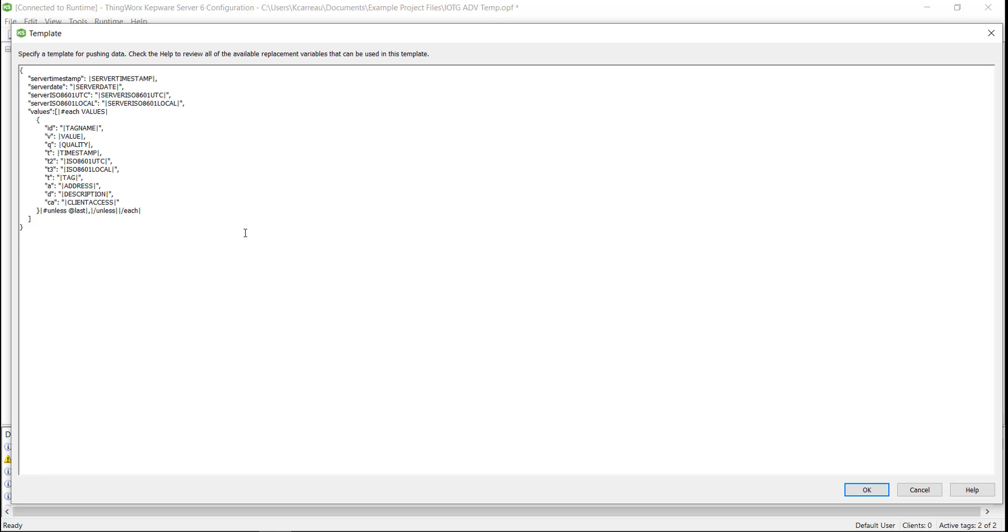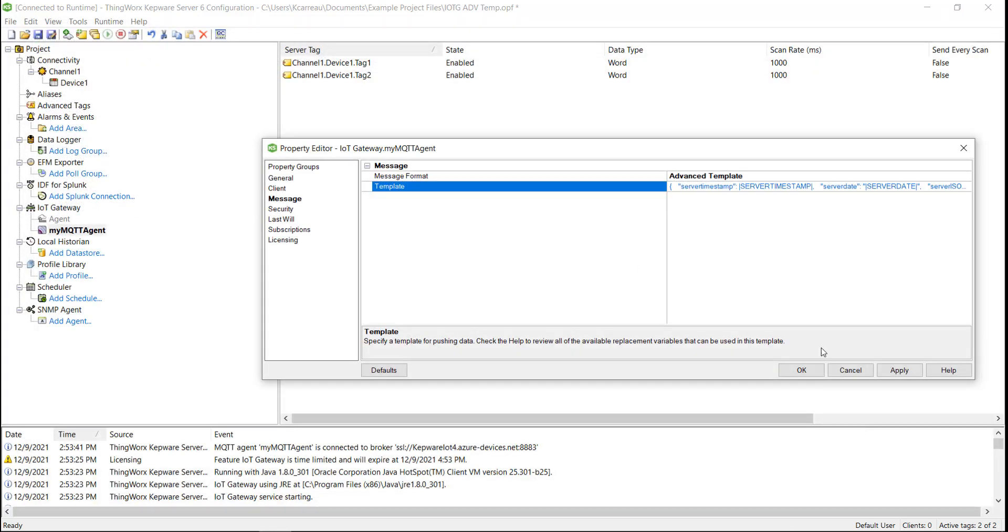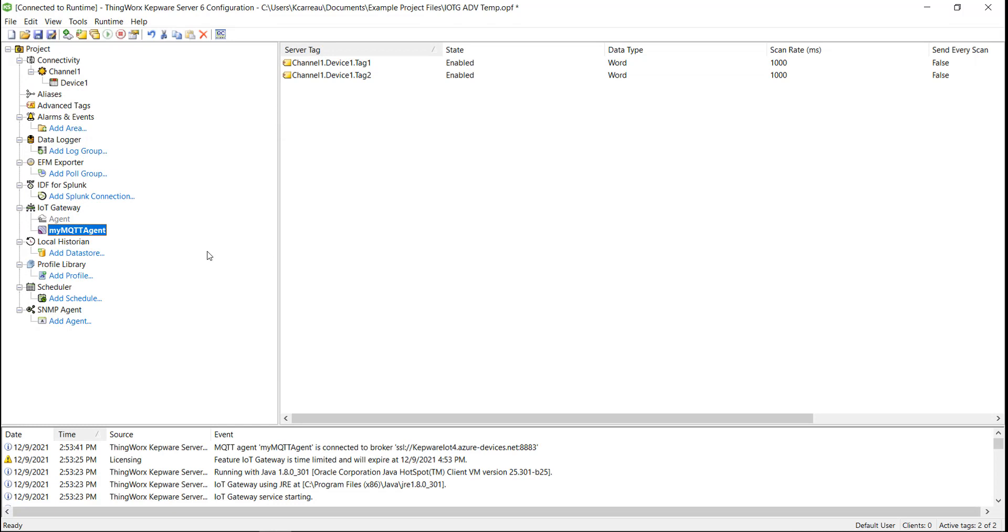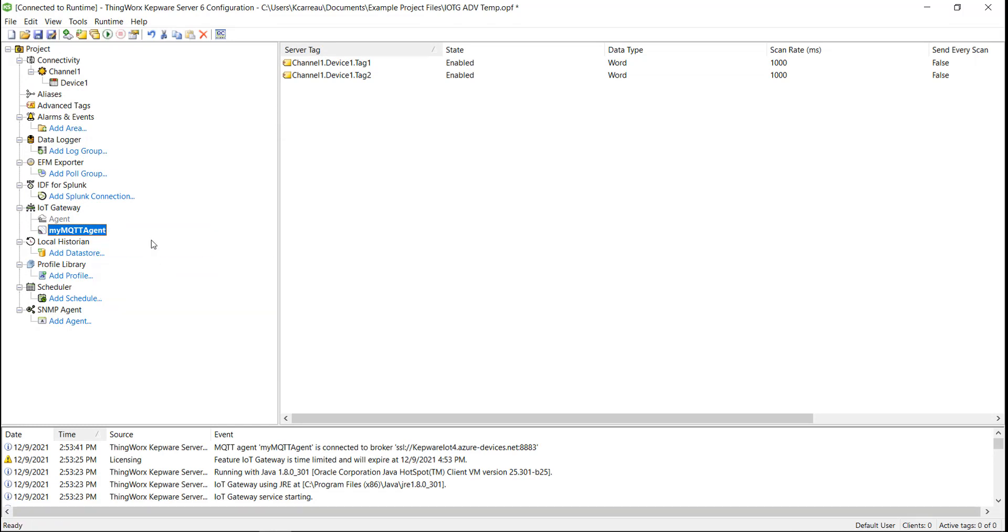Note, this format is simply for demonstration purposes only. This format would not be of practical use in an actual application. Once we click apply, we need to refresh our IoT Gateway agent to accept the template change from standard to advanced.